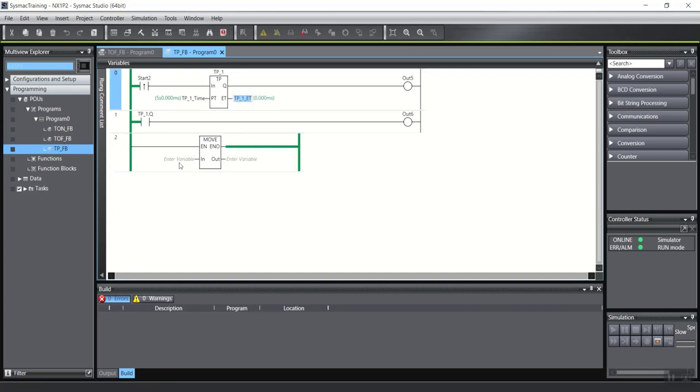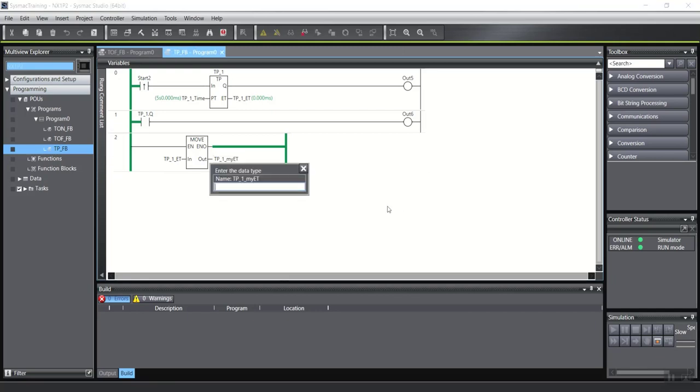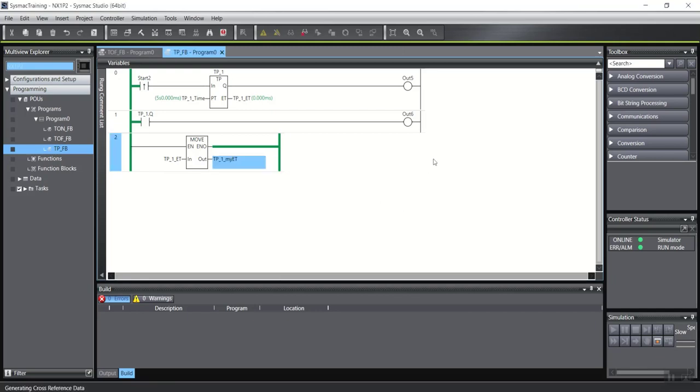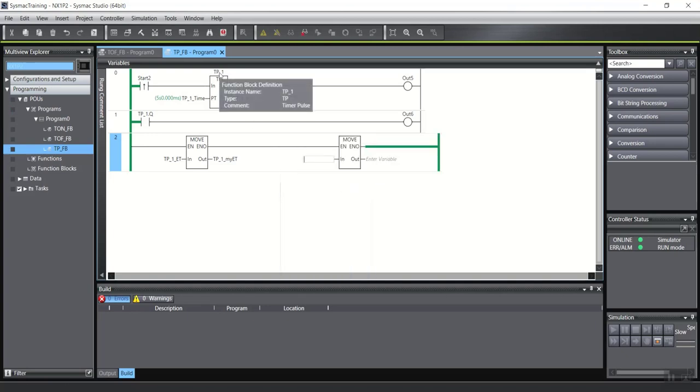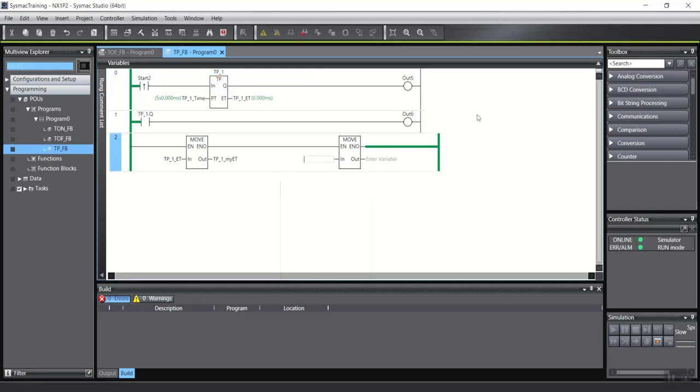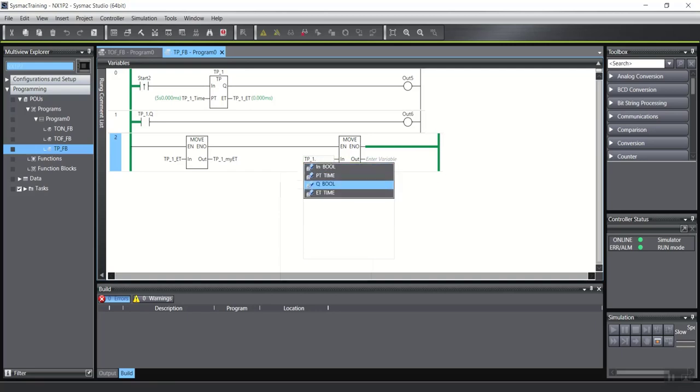This is ET to, for example, tp_1_my_et. And the type is time. Or, for example, I can move also this name tp_1 dot ET.